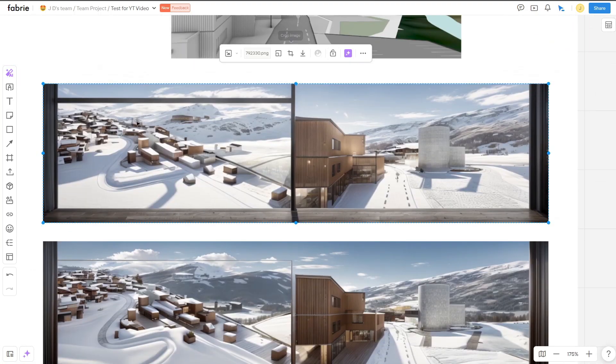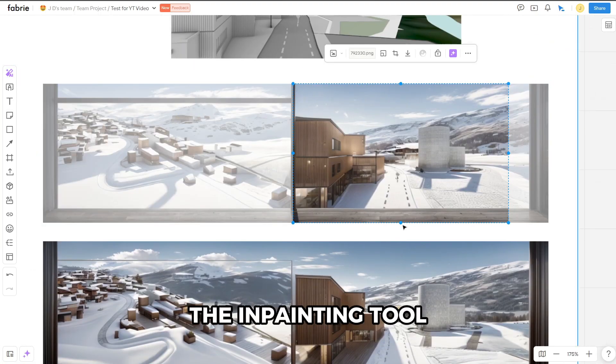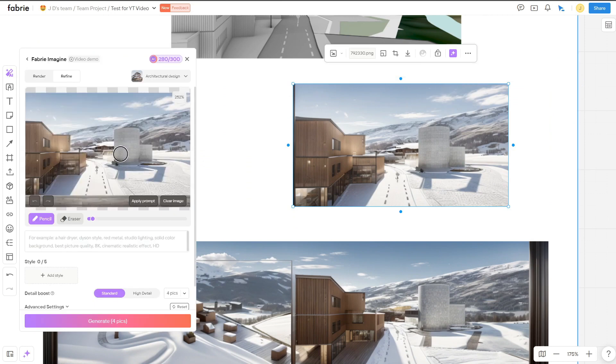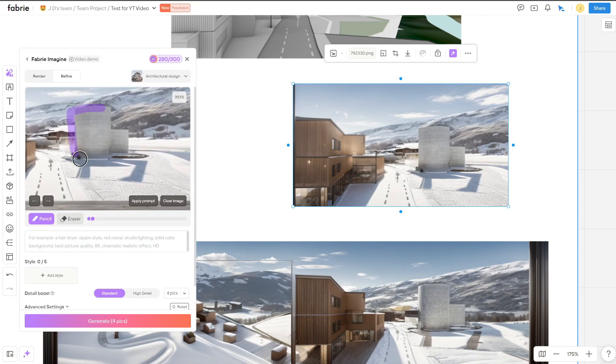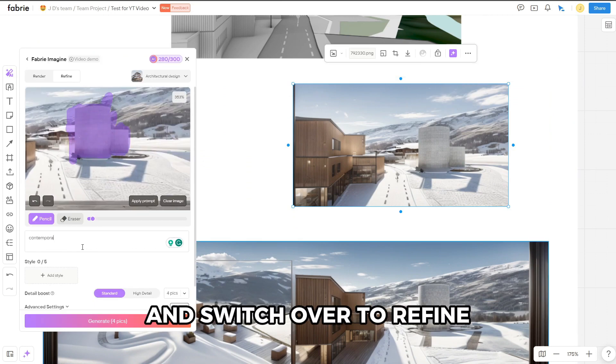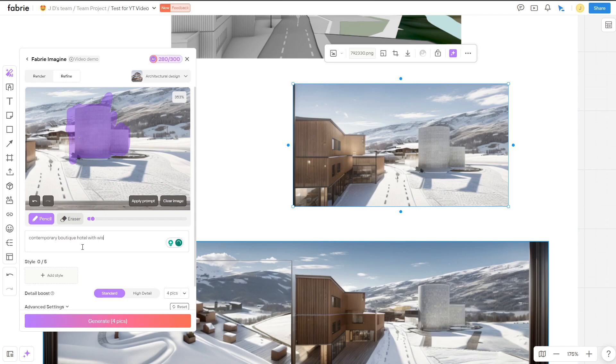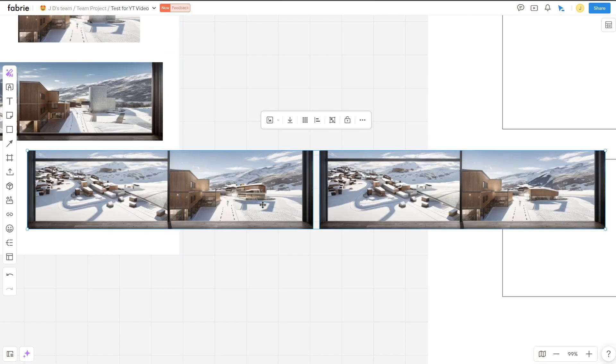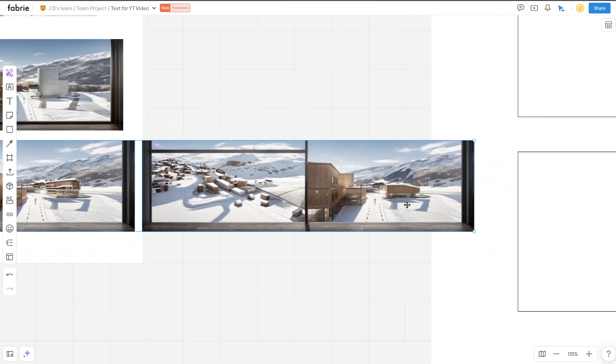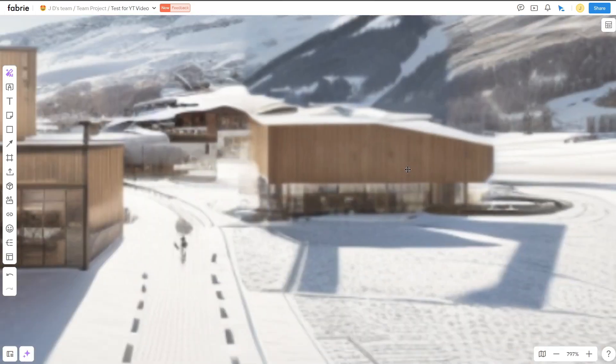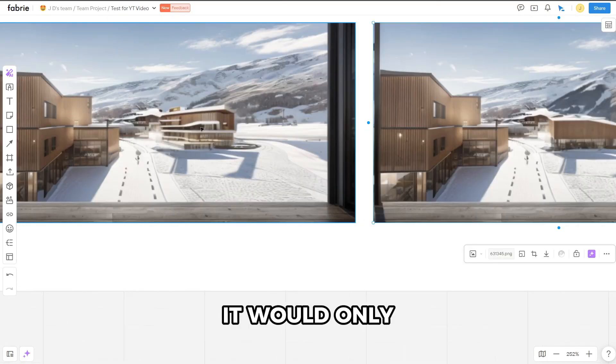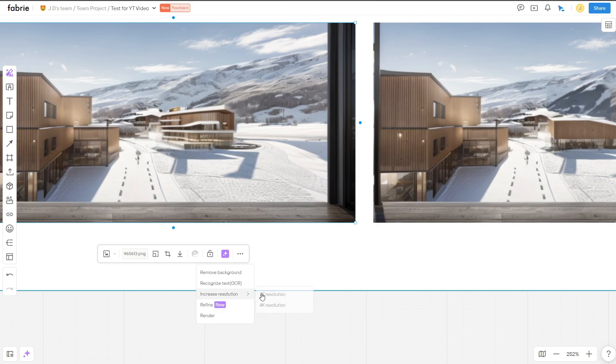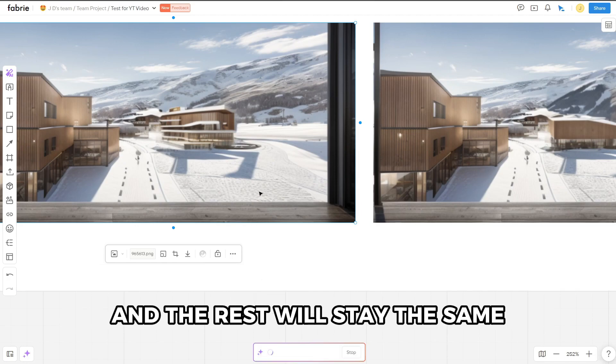Last but not least, I wanted to share the inpainting tool Fabry has introduced. Once you have rendered an image, you can re-upload it and switch over to refine in the top left corner of the pop-up. This allows you to draw over certain areas that you want to replace or edit. You will use a prompt to make the changes to that area with AI. It'll only affect the painted portion of the image, and the rest will stay the same.